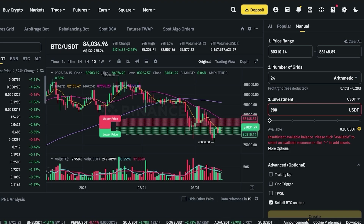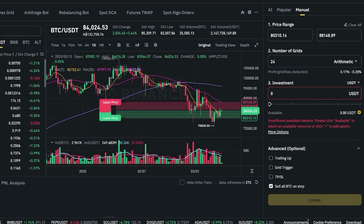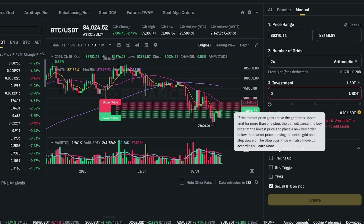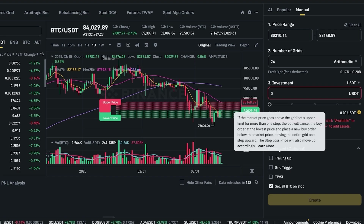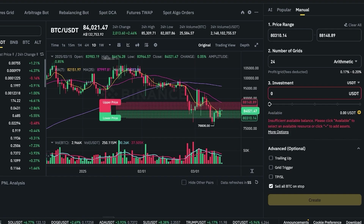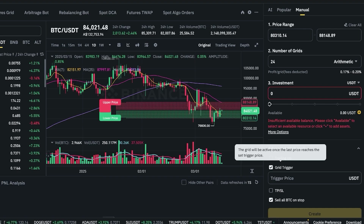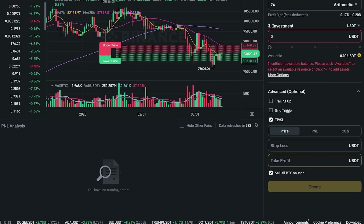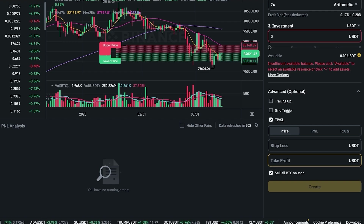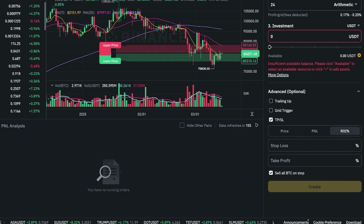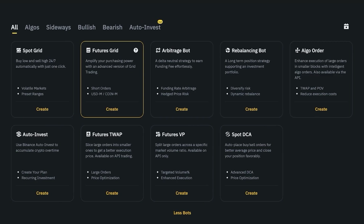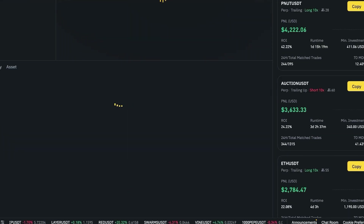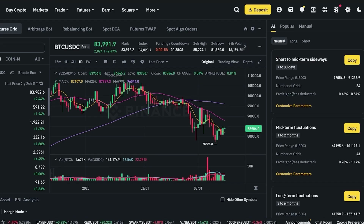Advanced options include 'trailing up' — if the market price goes up past the grid's upper limit by more than one step, the bot cancels the buy order at the lowest price and places a new buy order below the market price, moving the entire grid one step forward. There's also a grid trigger so the grid activates once the last price reaches a set level, plus take profit and stop loss. Stop loss is really important to set up as it minimizes risk and helps manage your investments.